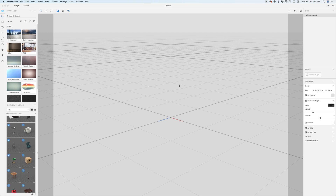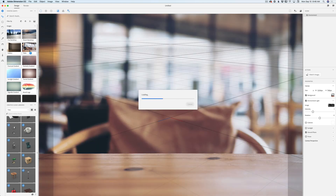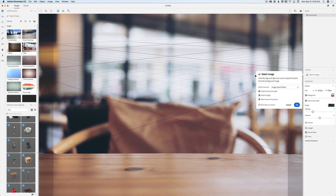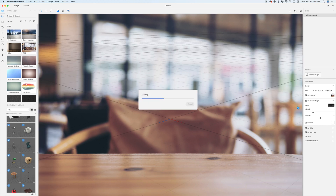I have opened my Adobe Dimension CC and on the left side of my screen you can see the default Dimension image library. I will click on this table image I would like to work with today. Adobe Dimension CC will ask me a few questions: resize canvas to image aspect ratio, create environment light, match sunlight, match camera perspective. Yes to all. I will click OK.